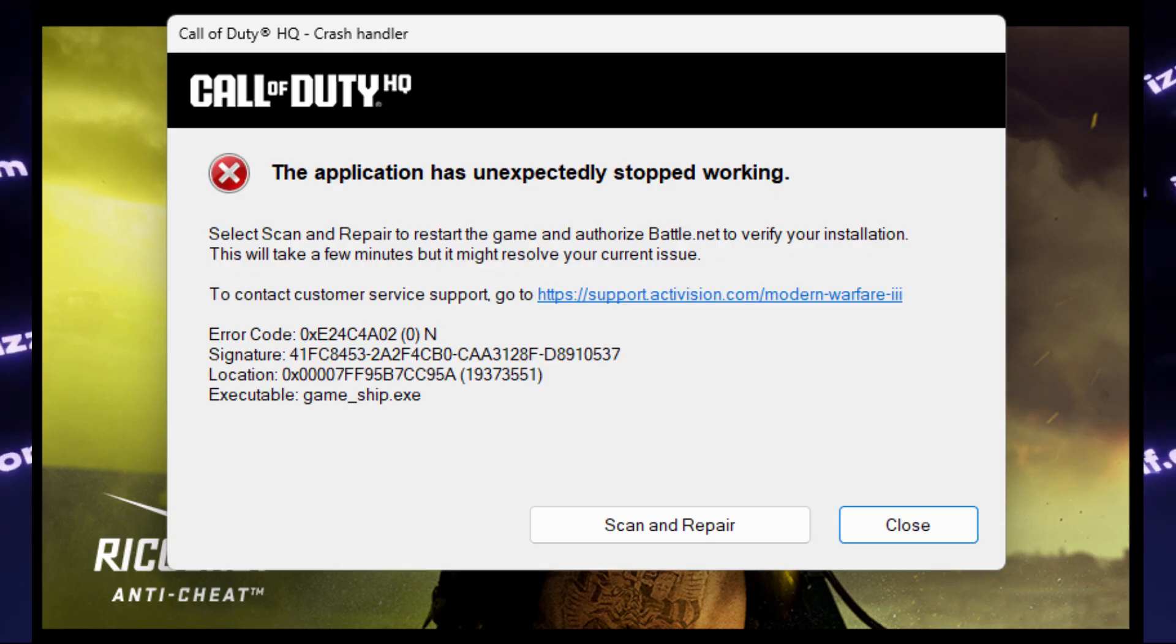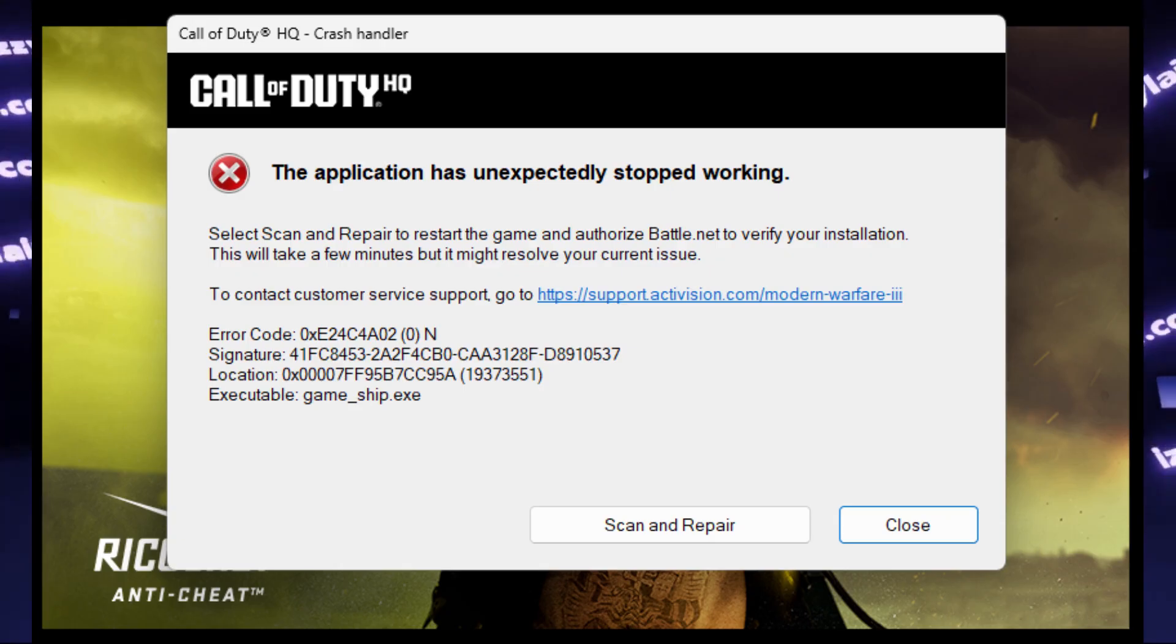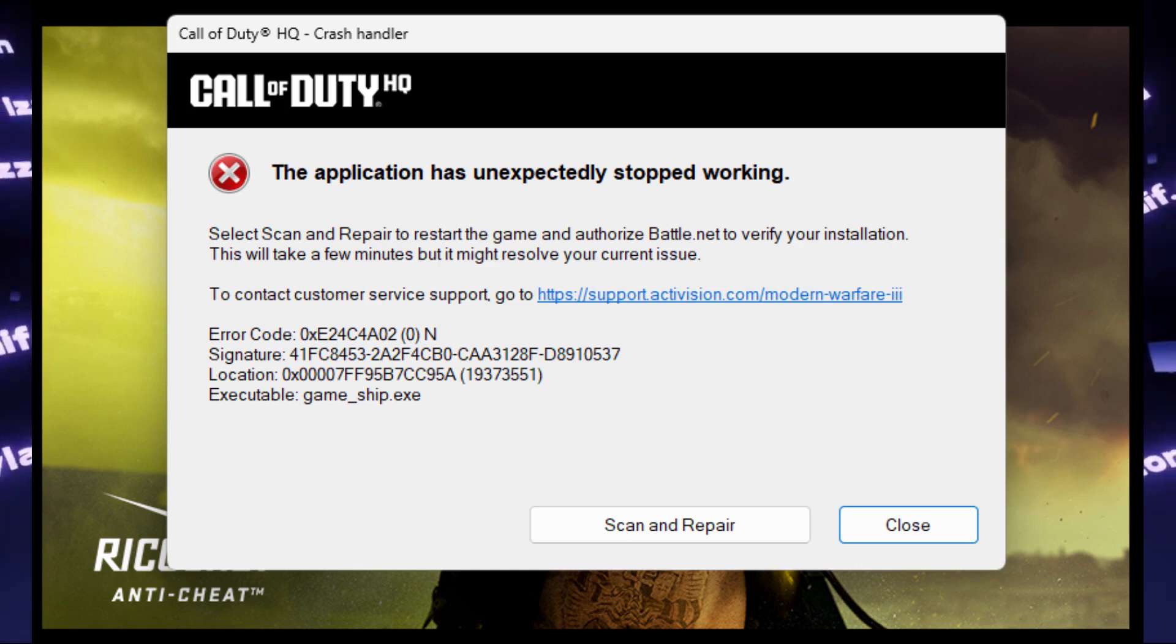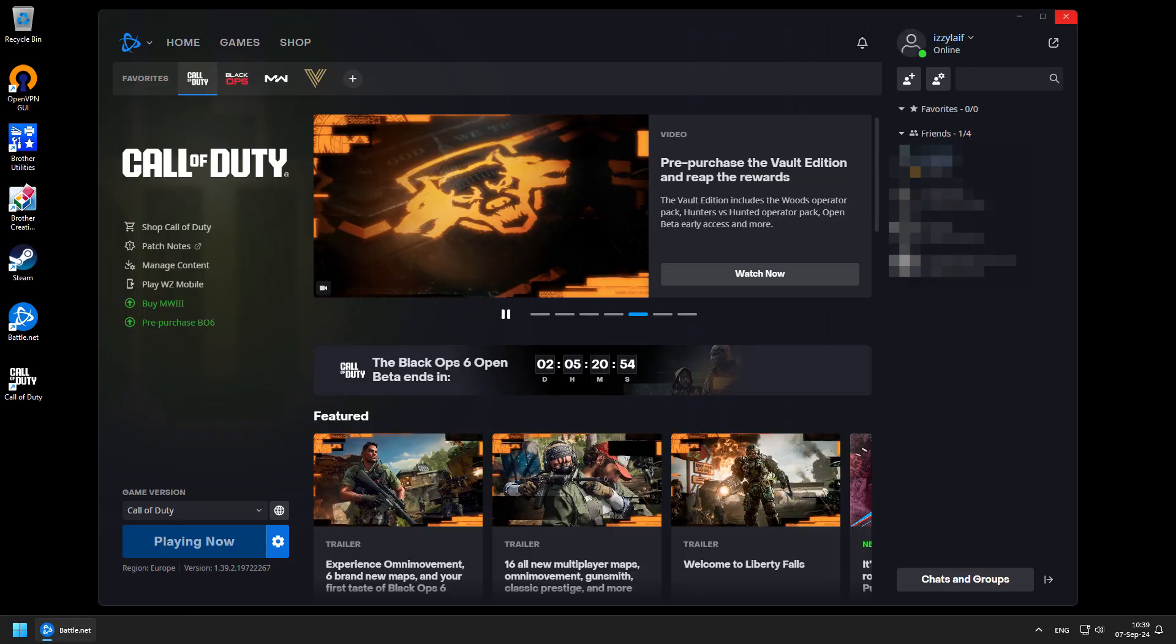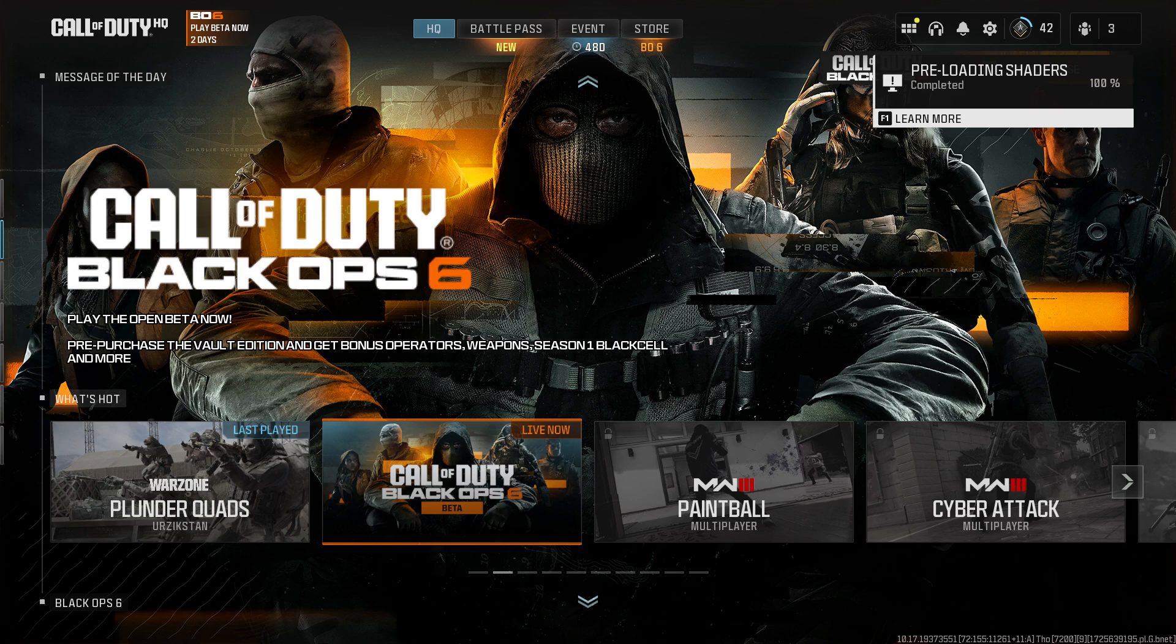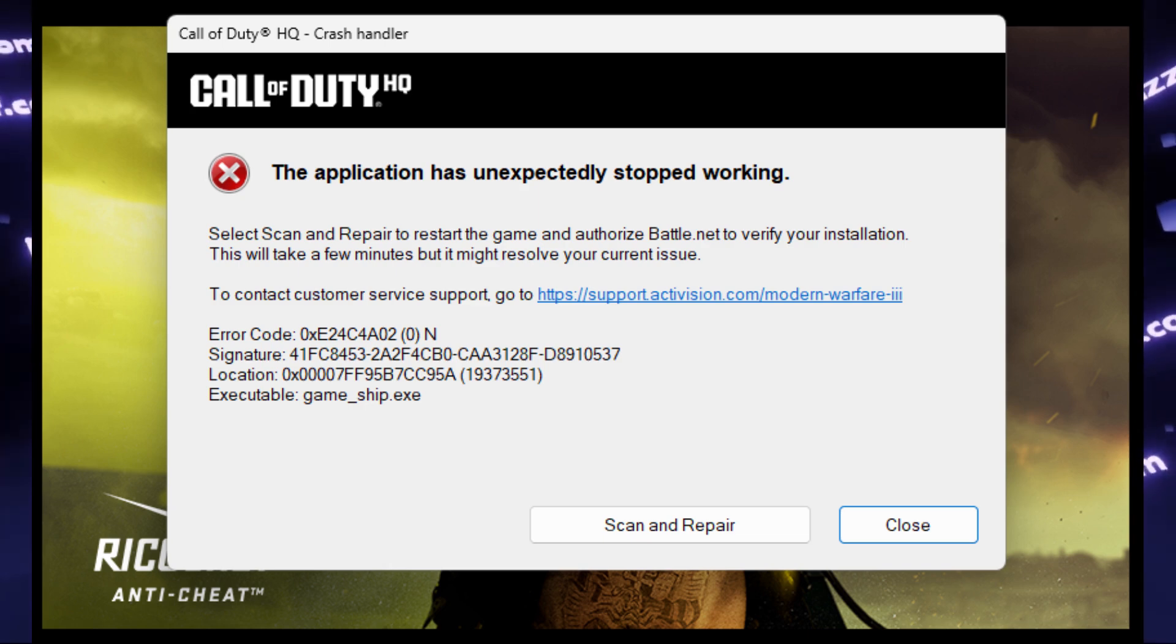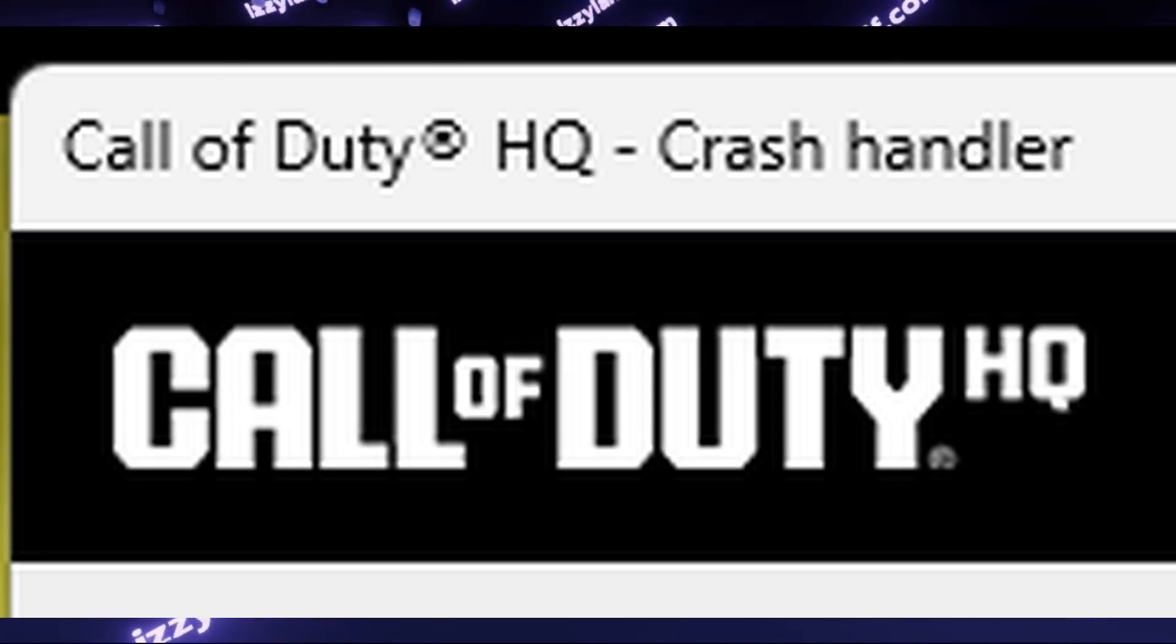I'm doing this video while Code 6 is still in beta, I'm not sure if this will be applicable when they finally release the game, however at the moment you cannot start Call of Duty 6 directly. You need to start it through Call of Duty HQ and this is exactly what crashes. So the crash is related to Call of Duty HQ and not to the game itself.